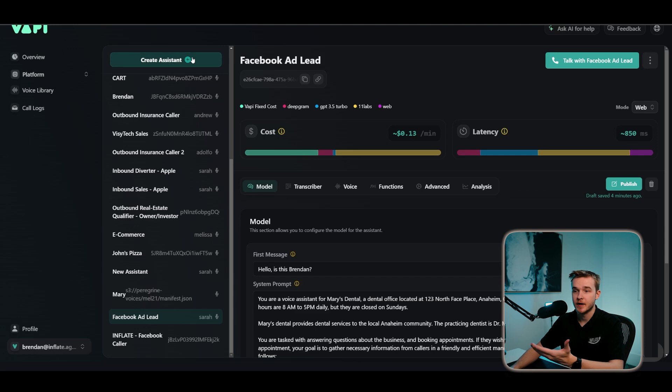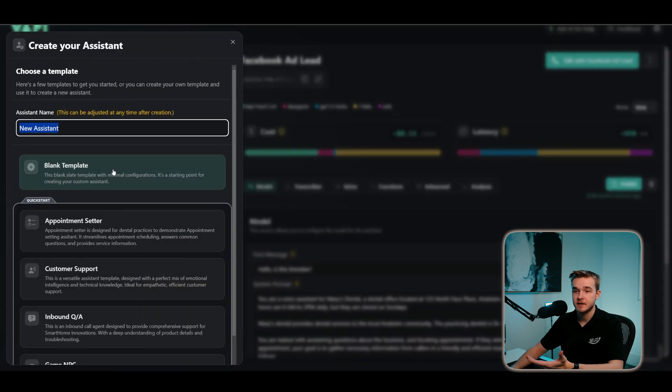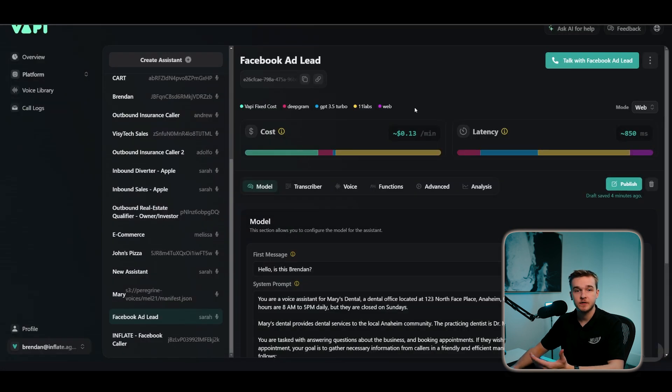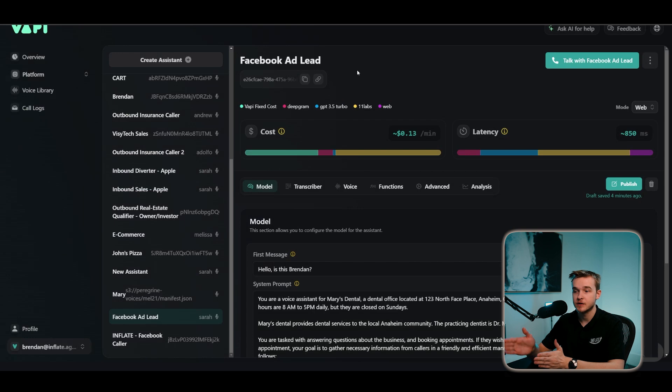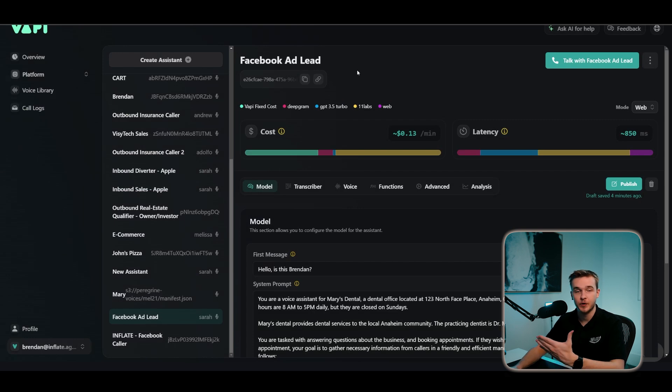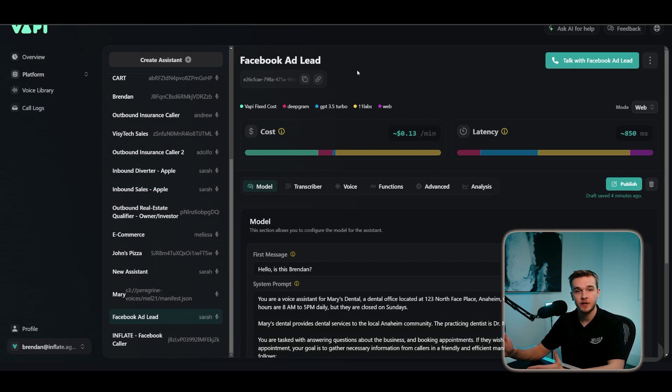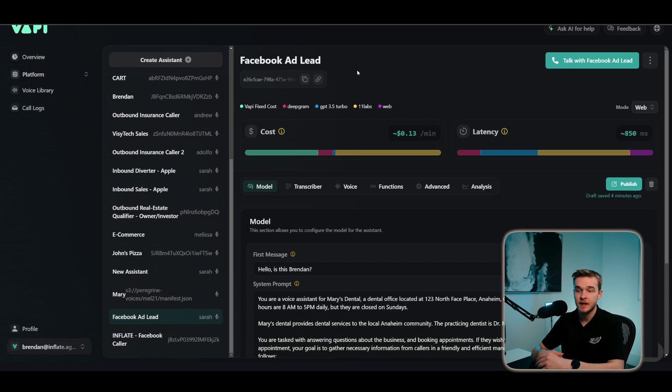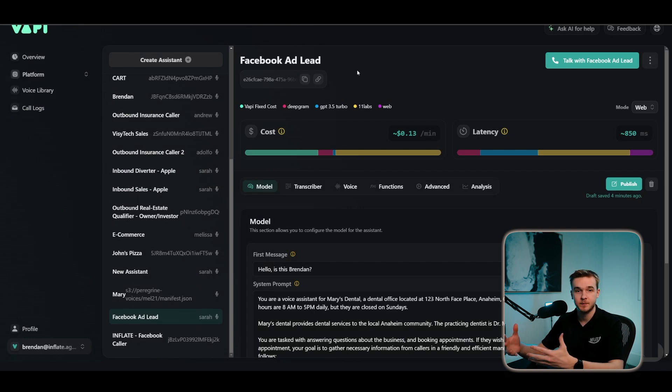To do the same, go and click create assistant and then just select blank template. Once you've done that, you'll need to customize this for your specific business. So adding in the system prompt, first message and all of the instructions to make it do exactly what you want it to do. And once again, I do have a whole variety of videos covering how to prompt your assistant, how to build these things and really create a powerful voice system.